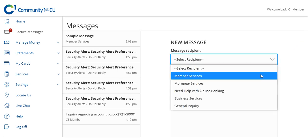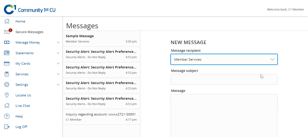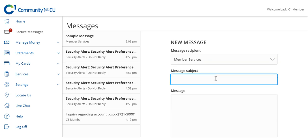Select the appropriate message recipient from the drop-down menu. Enter a subject and message in the corresponding box.